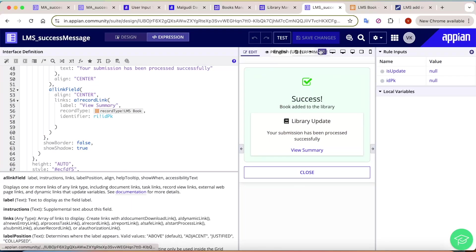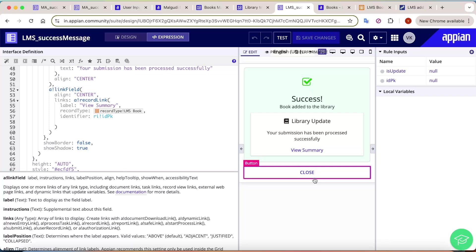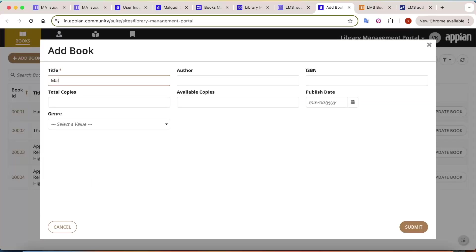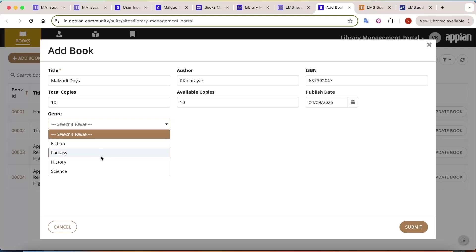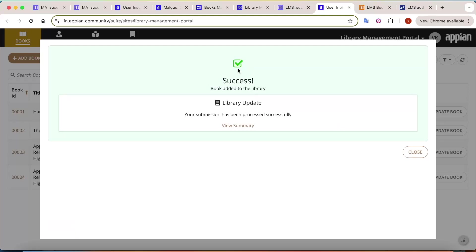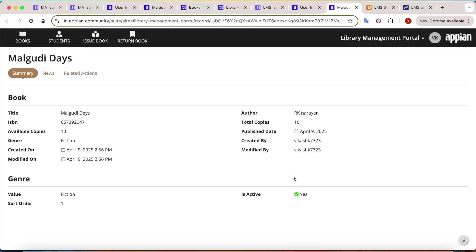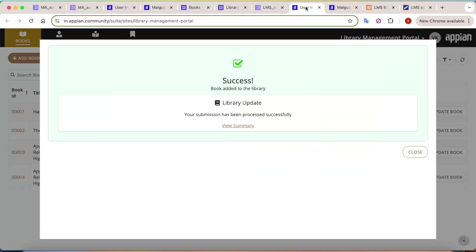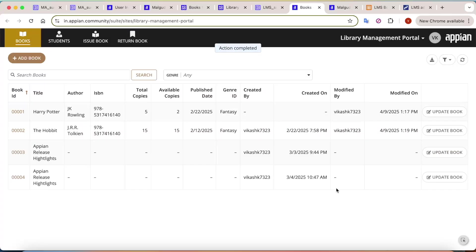Let's test the solution. Go to the Books section, click Add Book, enter a title like 'Malgudi Days', and click Submit. The success message appears saying 'Book added to the library' and 'Your submission has been processed successfully'. The View Summary link navigates to the correct summary page. Make sure the idpk identifier is correctly mapped to avoid errors.